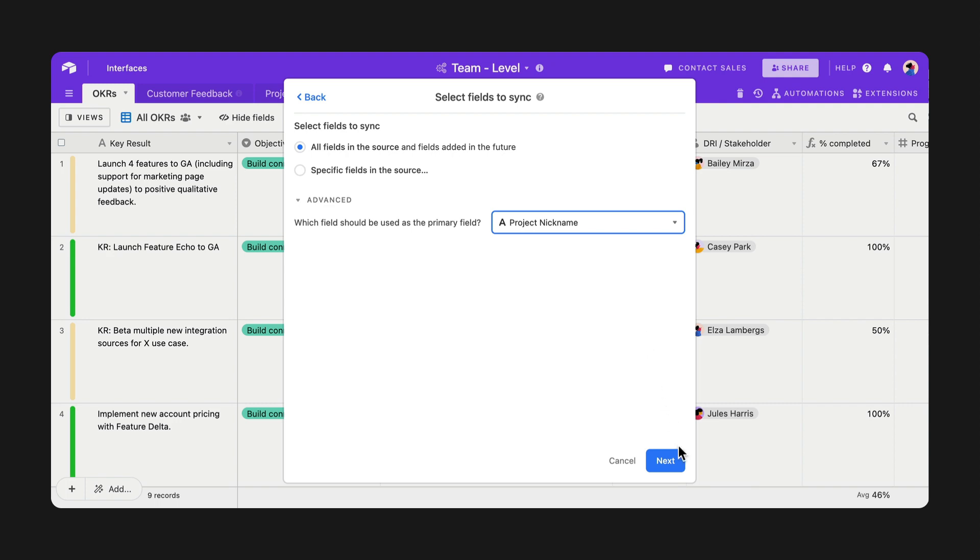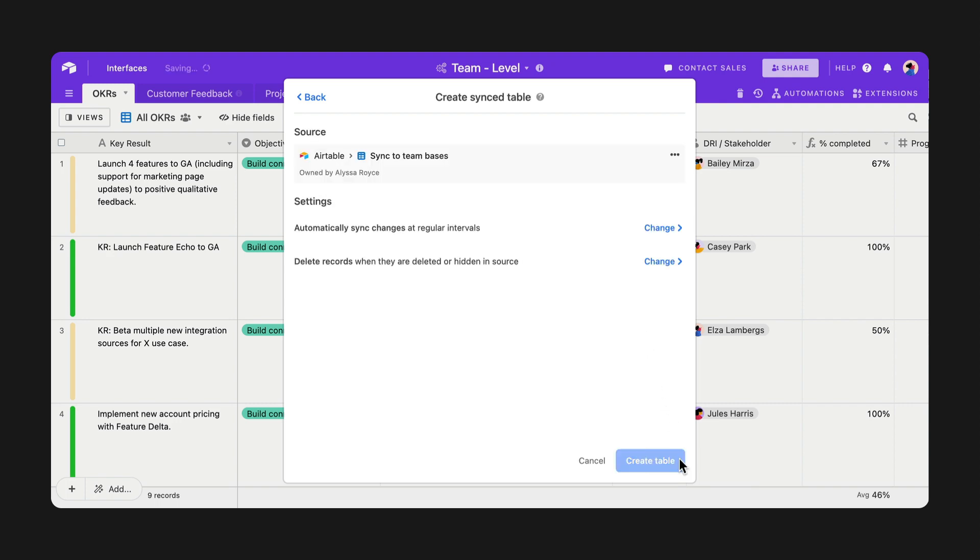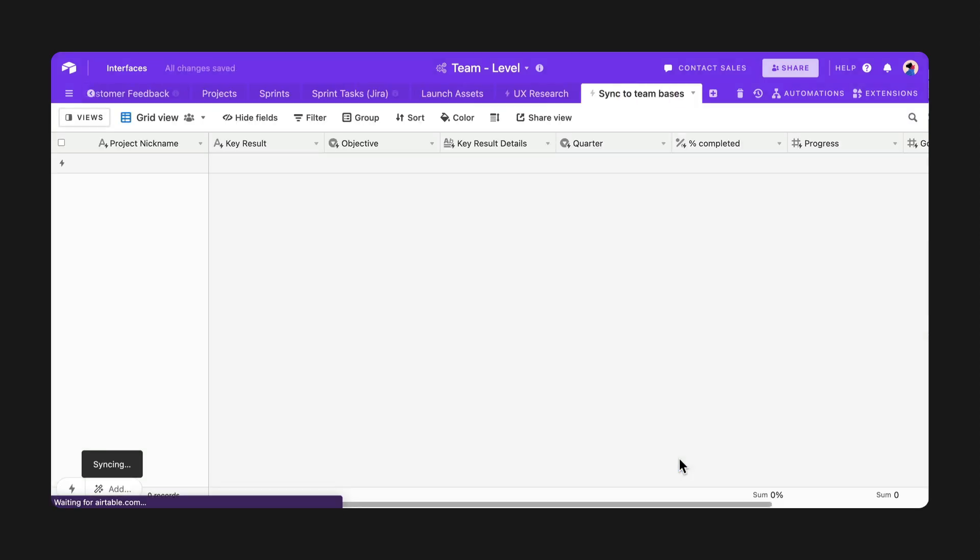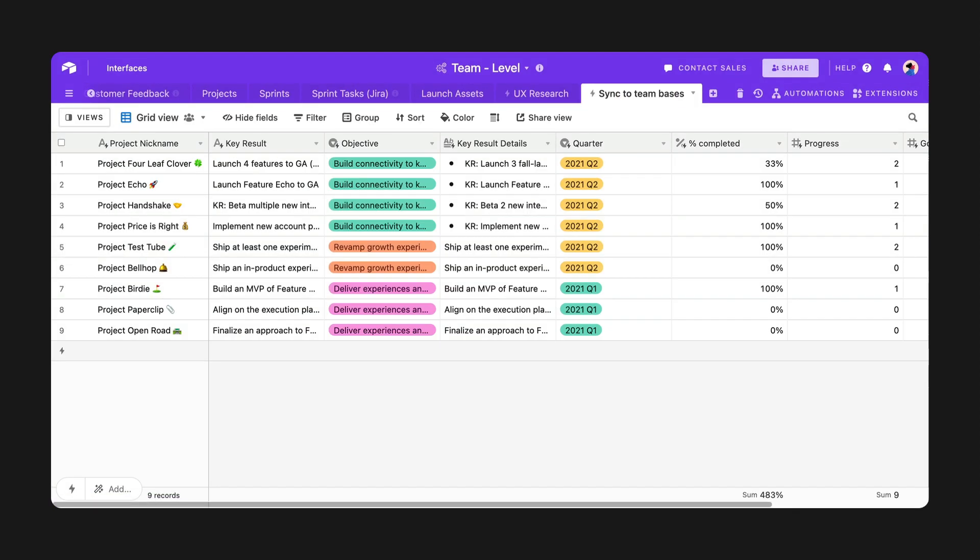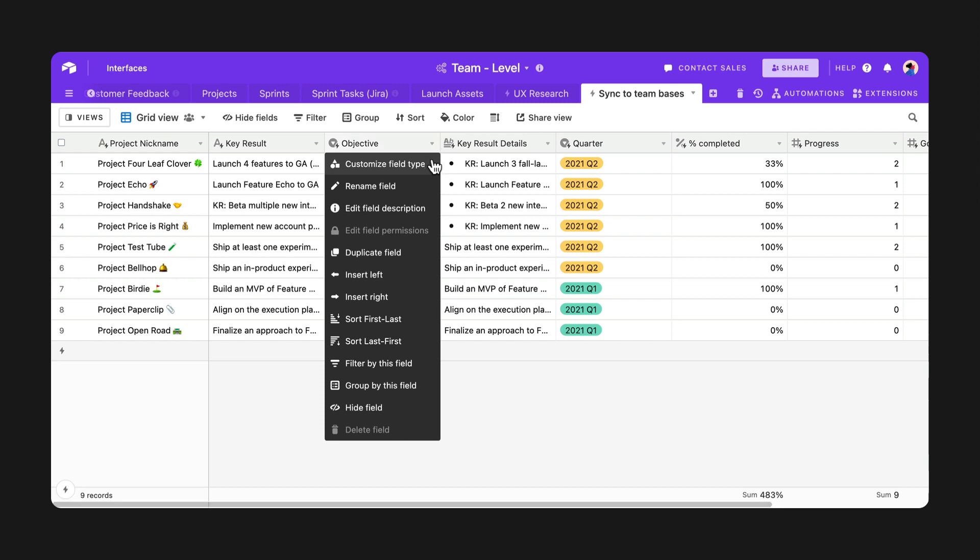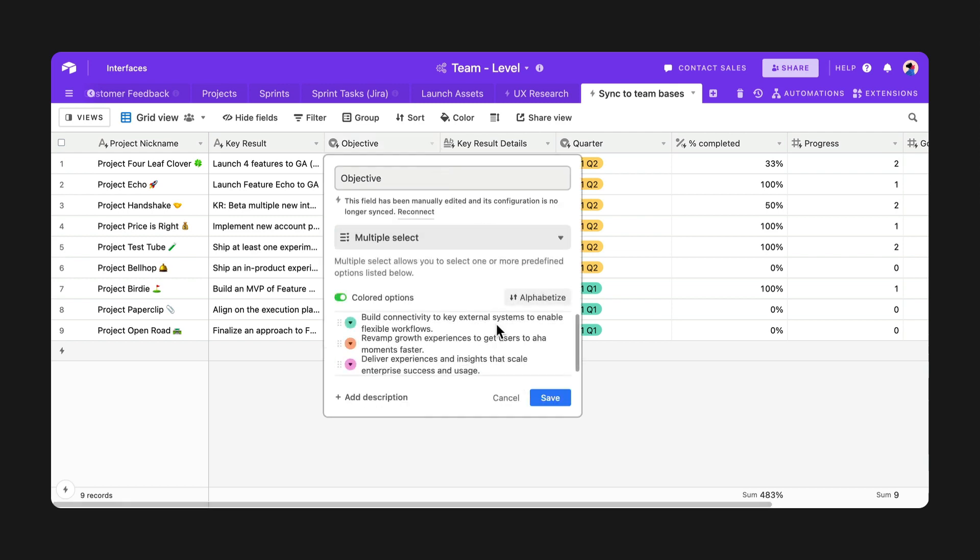And after creating your sync table, you can also change up all of your additional field types so you can easily tailor your data to your unique workflow.